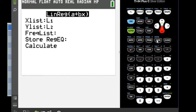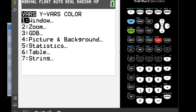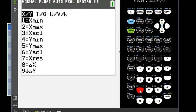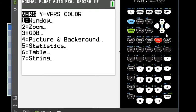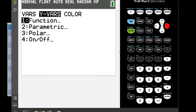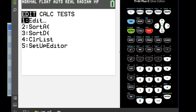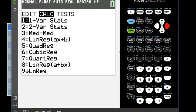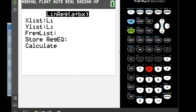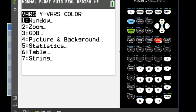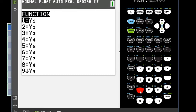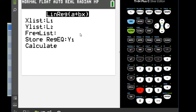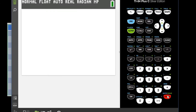So what we want to do is I'm going to go to VARS, and then arrow over to the YVARS, and choose option 1, and 1 again. So you want Y1 to show up here. What this does is it stores your regression equation into your Y equals screen. And then you're going to hit Calculate.